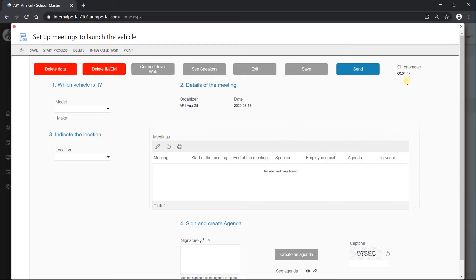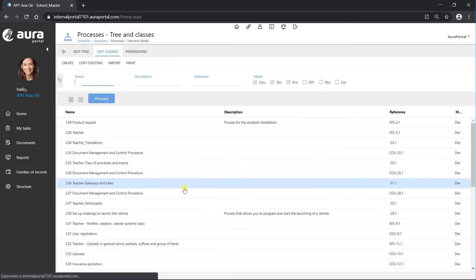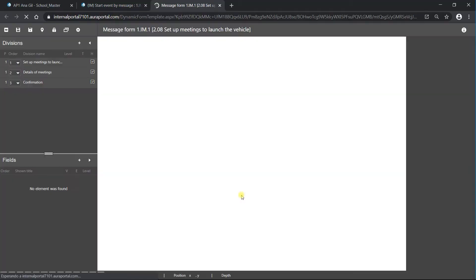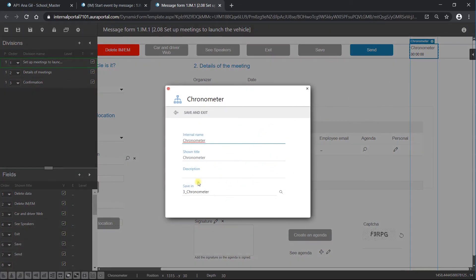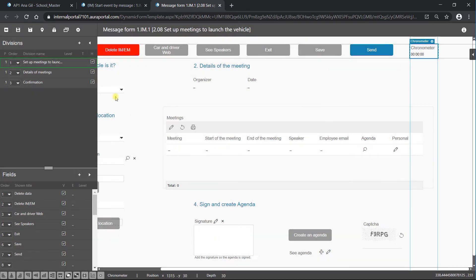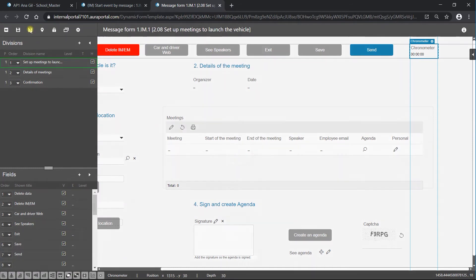We can also see here that we have a chronometer that is counting the seconds. If we go to settings and then to the configuration, we can see we can configure it — it saves all the data in a field that we choose. Later on, if we want any information about the time it took to complete the form, we can go to this field and have all the information stored. This is a decimal type of term that I created in the dictionary of terms.